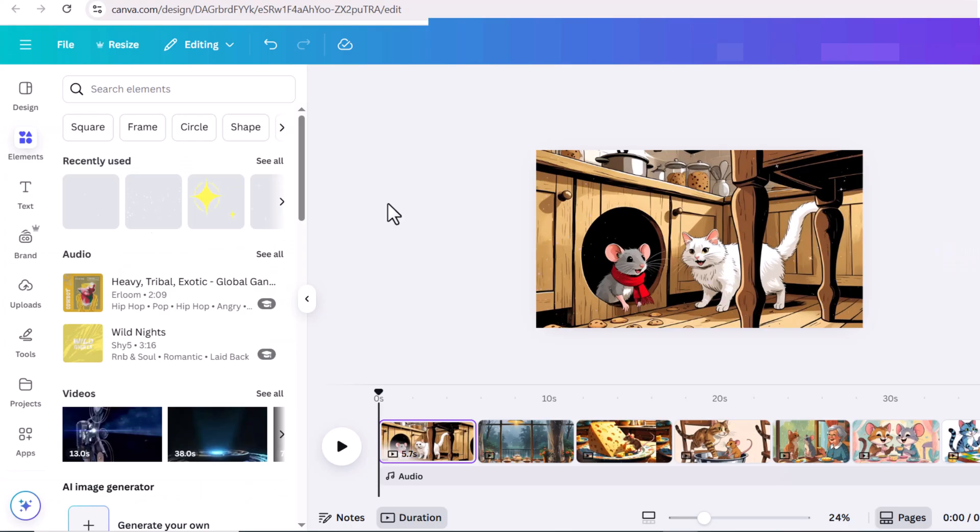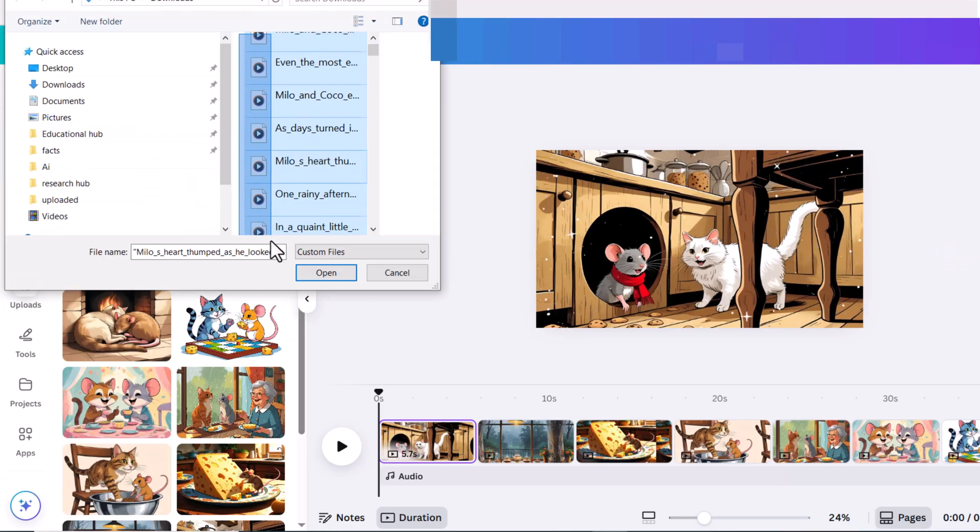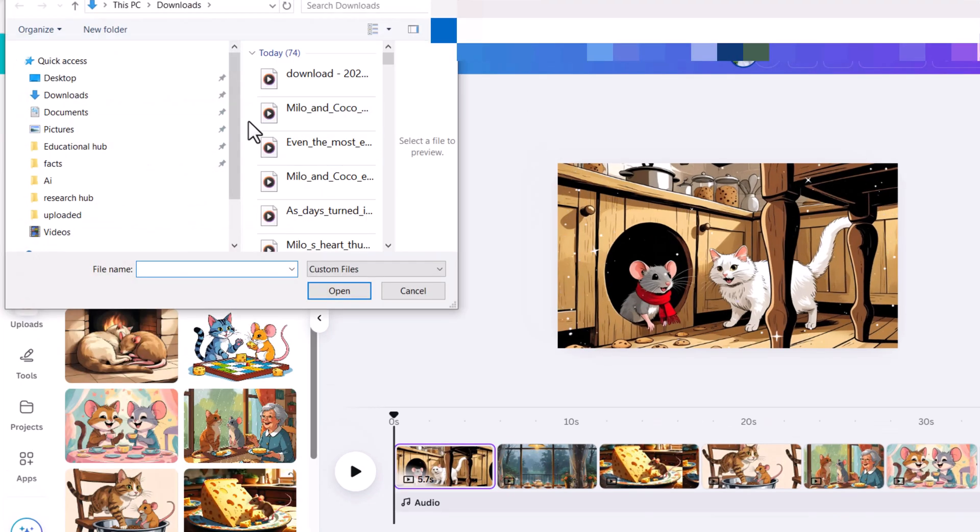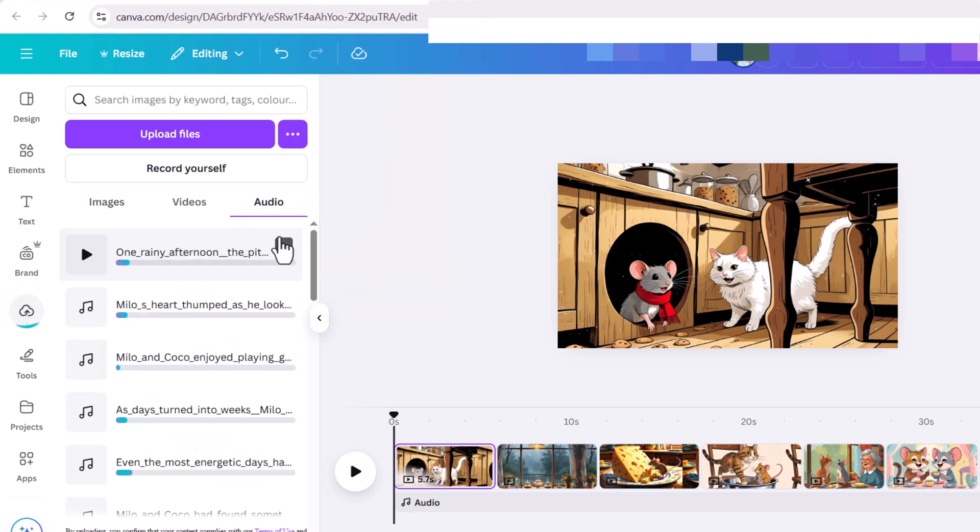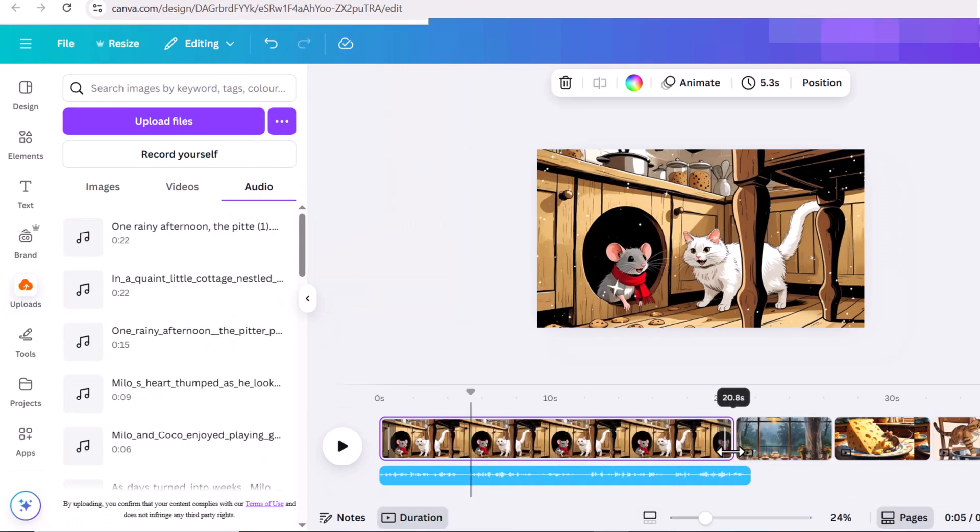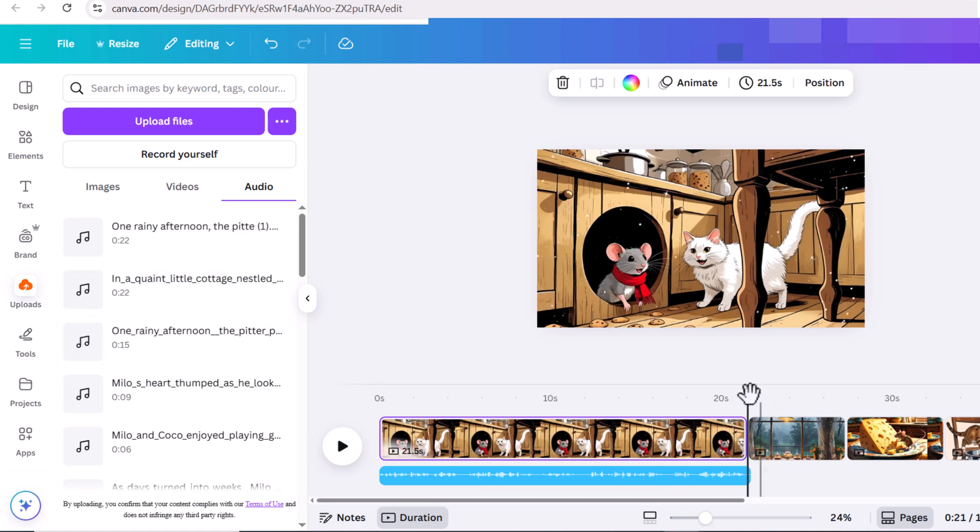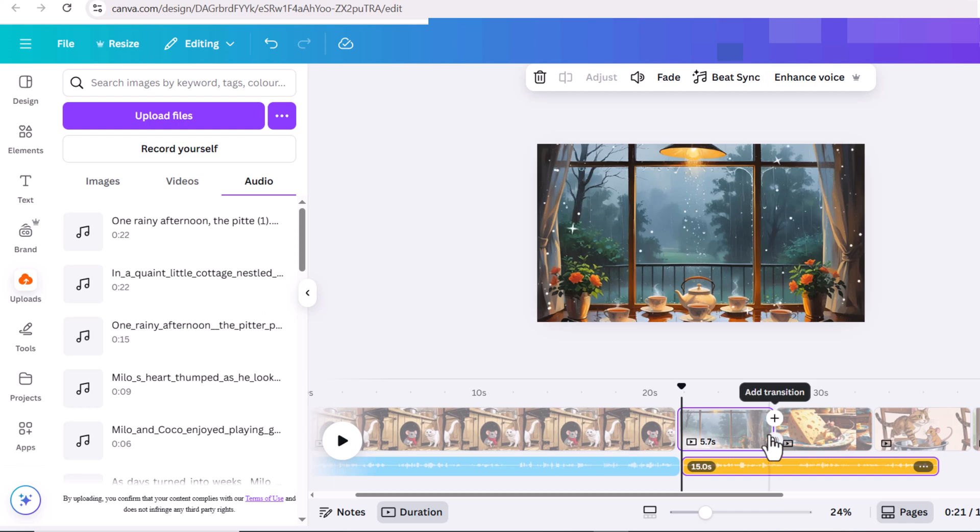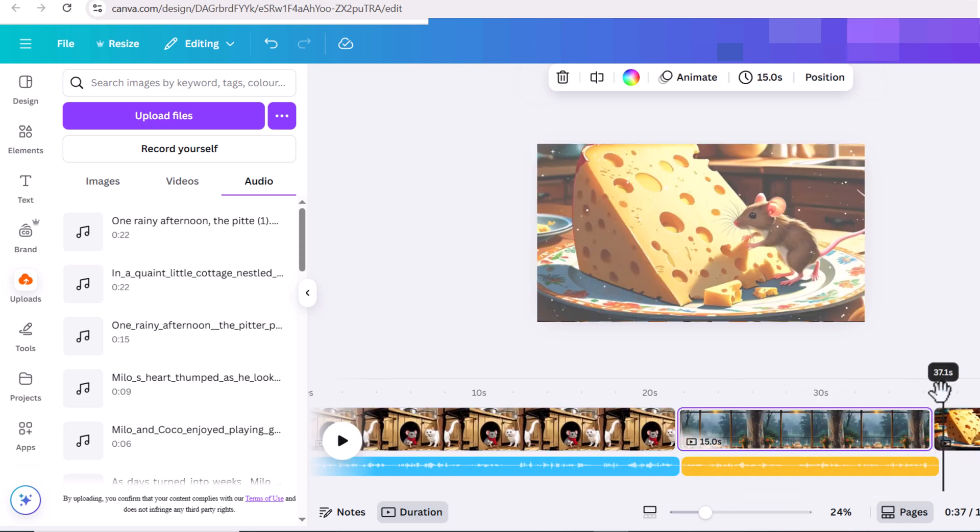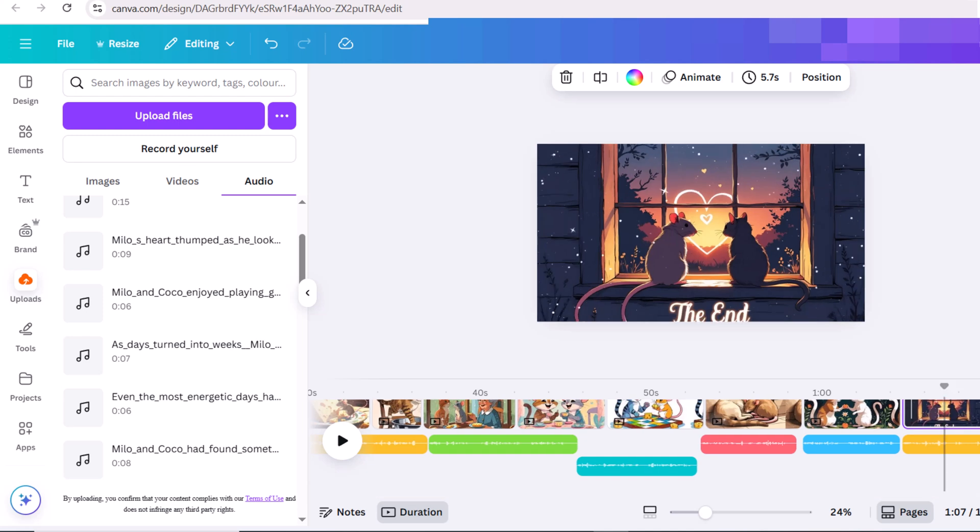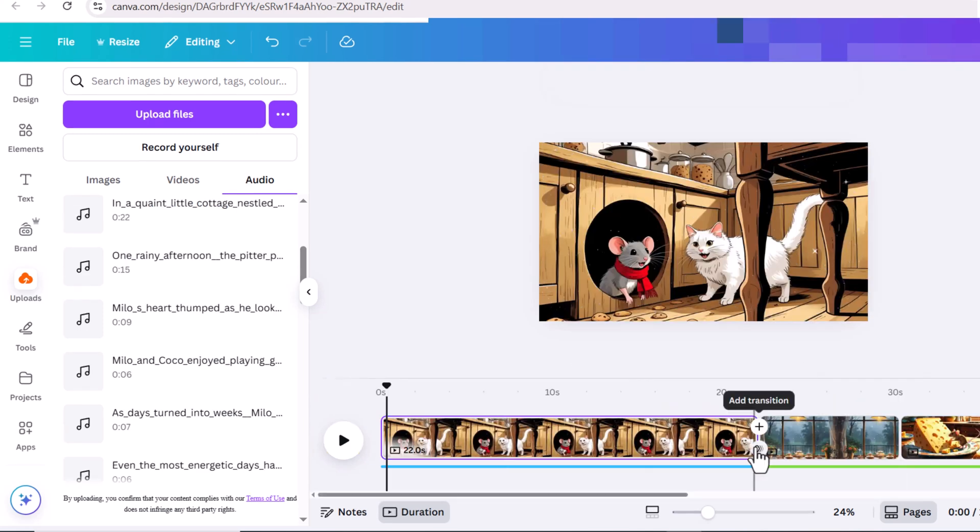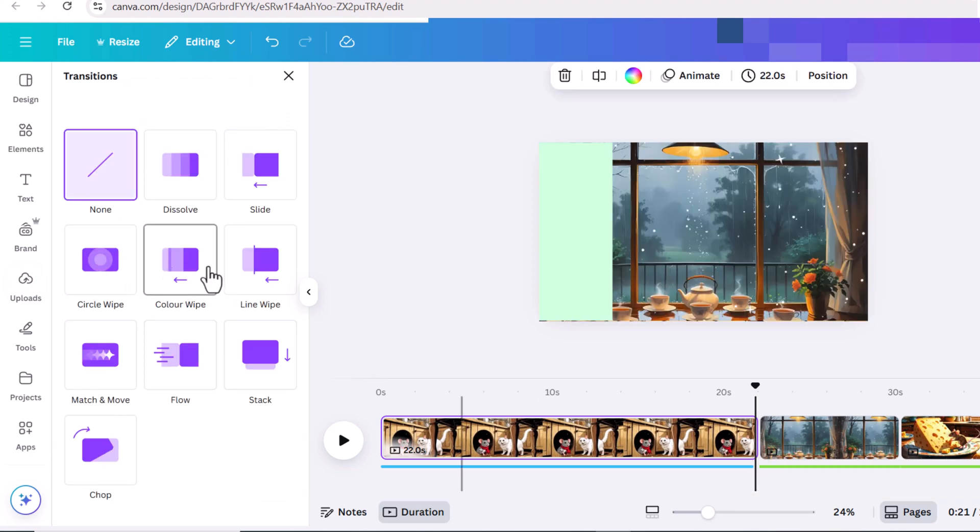After creating the voices, I'll return to Canva and upload them. My narration is 22 seconds, so I'm increasing the first scene's duration. Adjust the duration of each layer to match the narration. I'll move the last scene to the story start because of the narration. Additionally, apply the match and move transition between all layers.